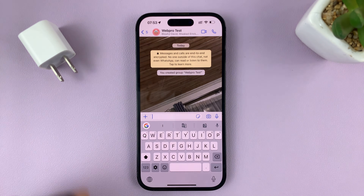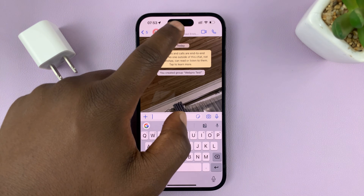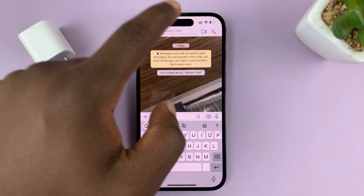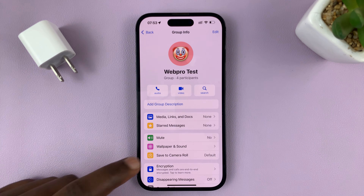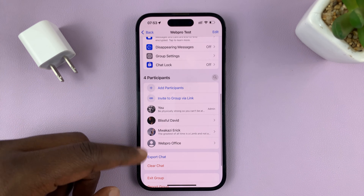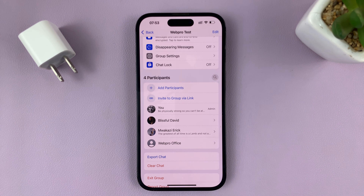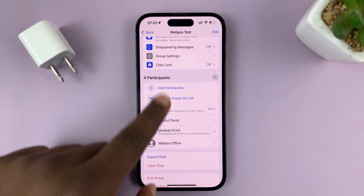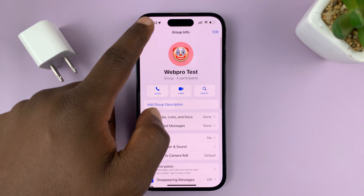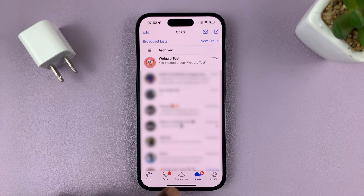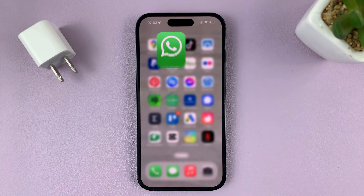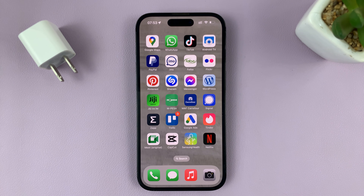Now when you tap on the group name, you should be able to see a list of all the participants or the members of your group. That's basically how to create a WhatsApp group with your iPhone. Thanks for watching — leave your comments and questions down below.